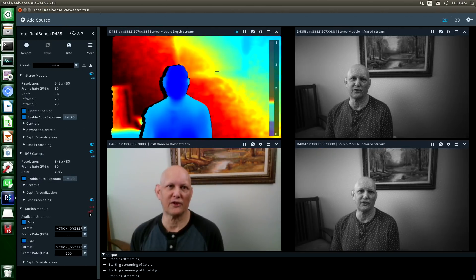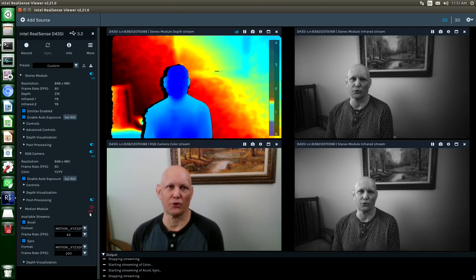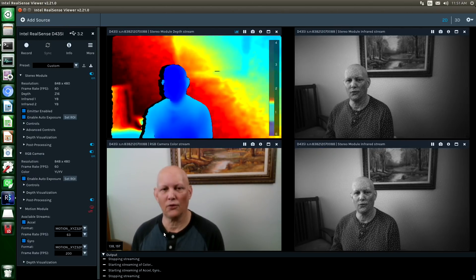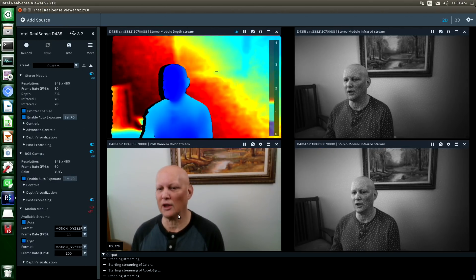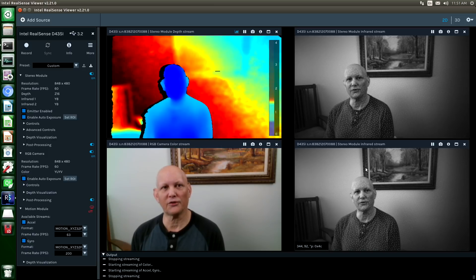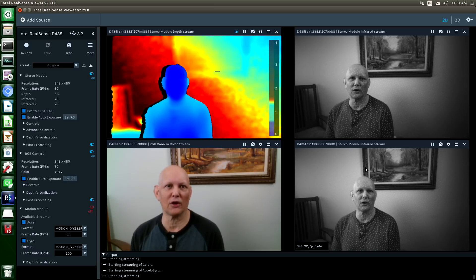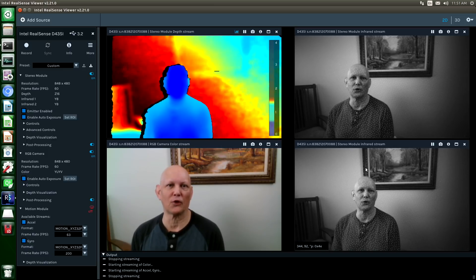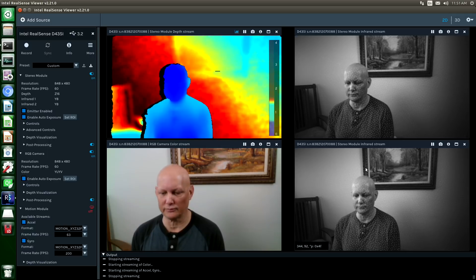The RealSense depth cameras have three imagers. There is an RGB imager and two infrared imagers. There is also an infrared emitter which is useful for enhancing low-light environments.